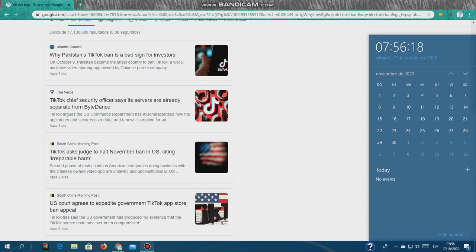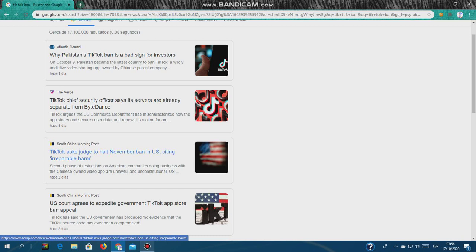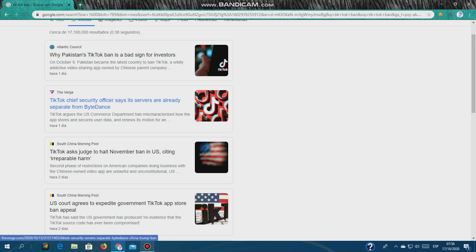Not about my birthday, but November is coming up, and TikTok asked a judge to hold the November ban in the U.S., citing irreparable harm. If you don't know what it is, it's like stop something. TikTok asked Judge Carl Nichols to stop the ban. Carl Nichols is the judge that TikTok is using to stop the ban.